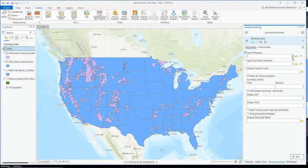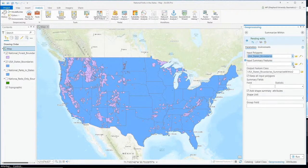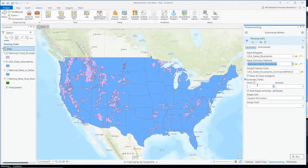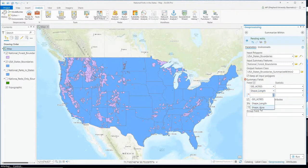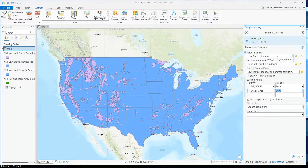Now back to Summarize Within. Input polygons are U.S. state borders, and the input features are the national forest borders. For summary fields, one of the fields in the national forest feature is acres, another is shape area. We don't really need shape length. The statistic we want is sum — we want to sum up how much of the area is in each of the input polygon states.